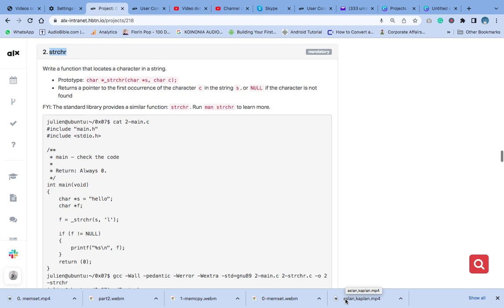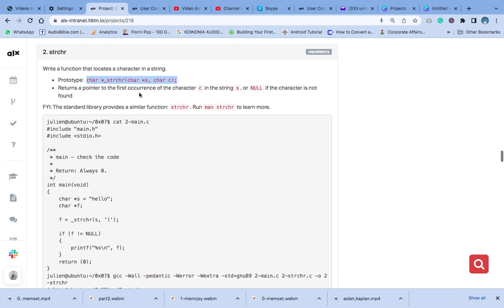We are going to answer this question that says we should write a function to locate a character in a string. The string will return a pointer to the first occurrence of the character C in the string S, or null if the character is not found.